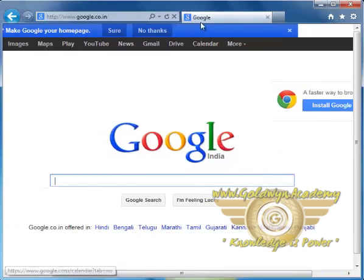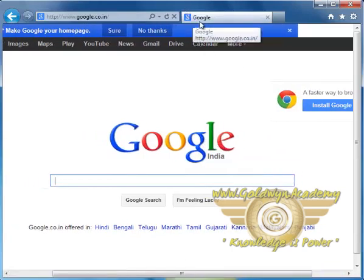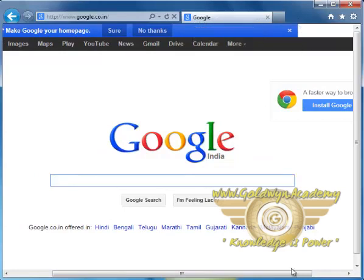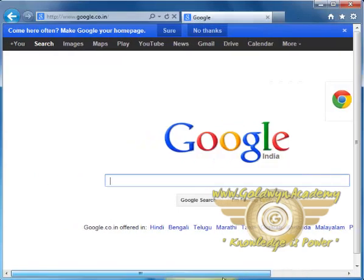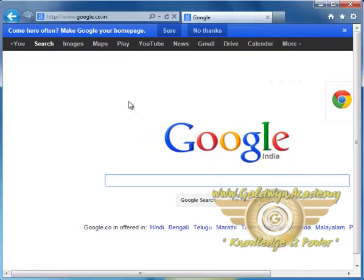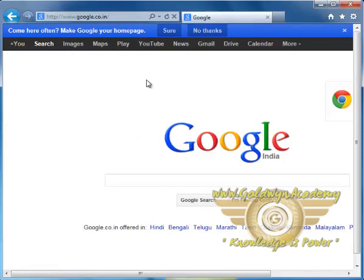As you can see, the Google is in the tab and this is the web page, and this is how you can surf the Internet using Internet Explorer.